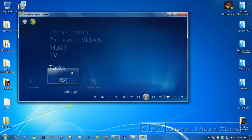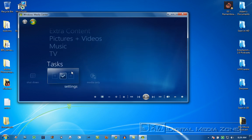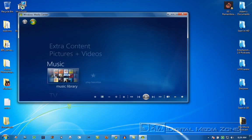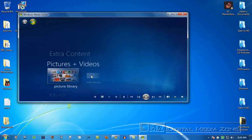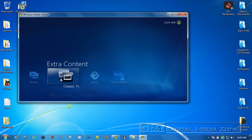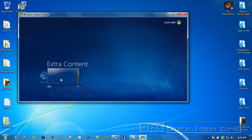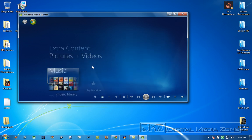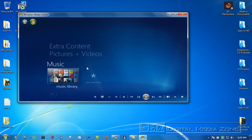All right. So let's go look. First of all, we've shrunk our taskbar. We don't need all those icons there. There's our TV. There's our music, pictures and video. Great. And then extra content, movies, classic TV, boxy, and Hulu desktop. So now we've completely customized this menu to exactly what we use.